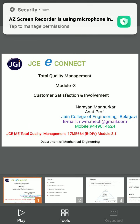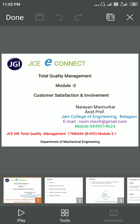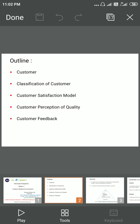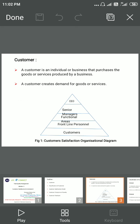In this session today I will discuss customer satisfaction and involvement in TQM. The outline of the session will cover: what is a customer and the different classifications of customers, what is the customer satisfaction model, the perception of quality of a customer, and customer feedback.